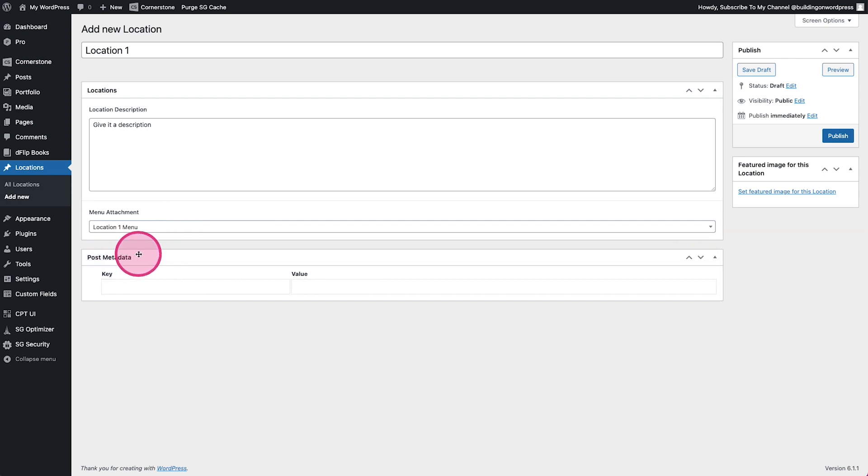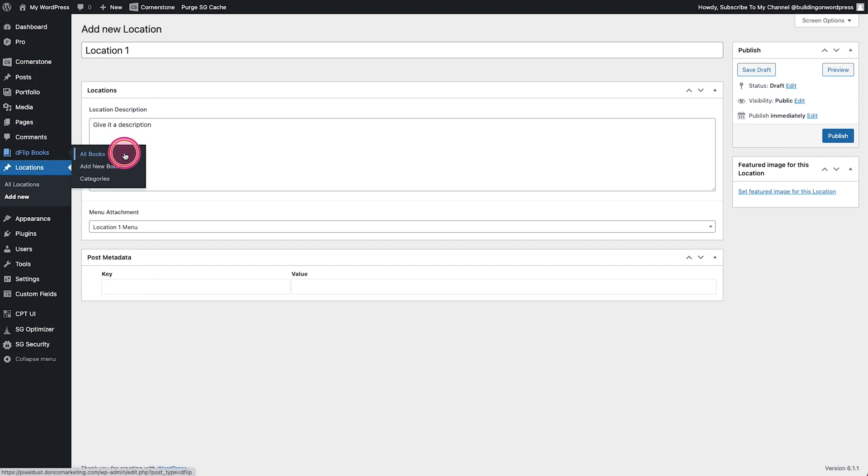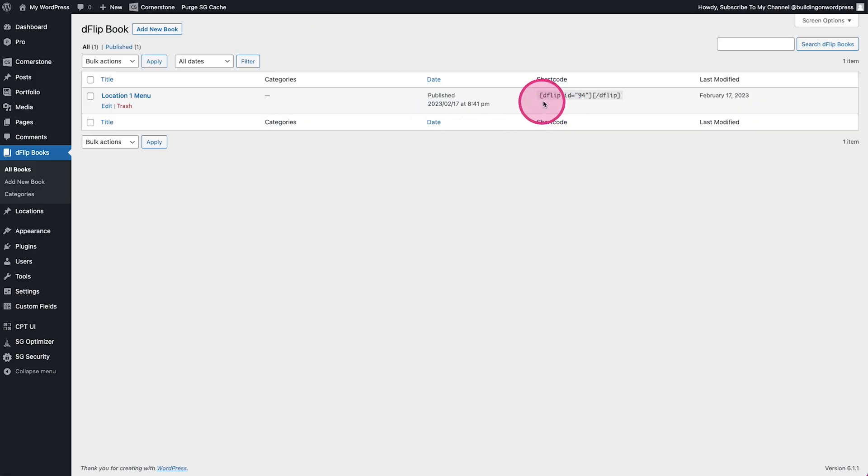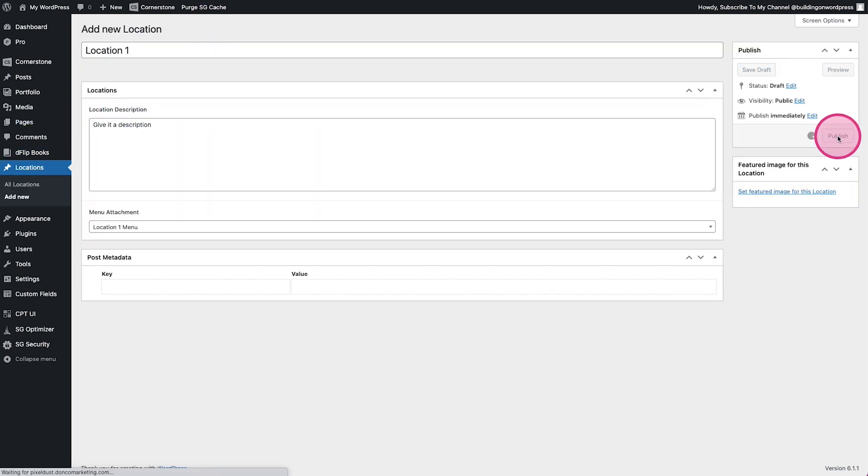The problem is that's just attaching the post type for menu one, right? It's not actually attaching the PDF file. We need that shortcode from over here. We need this shortcode here to actually attach the PDF file. We're attaching this full post type here. Go ahead and publish.